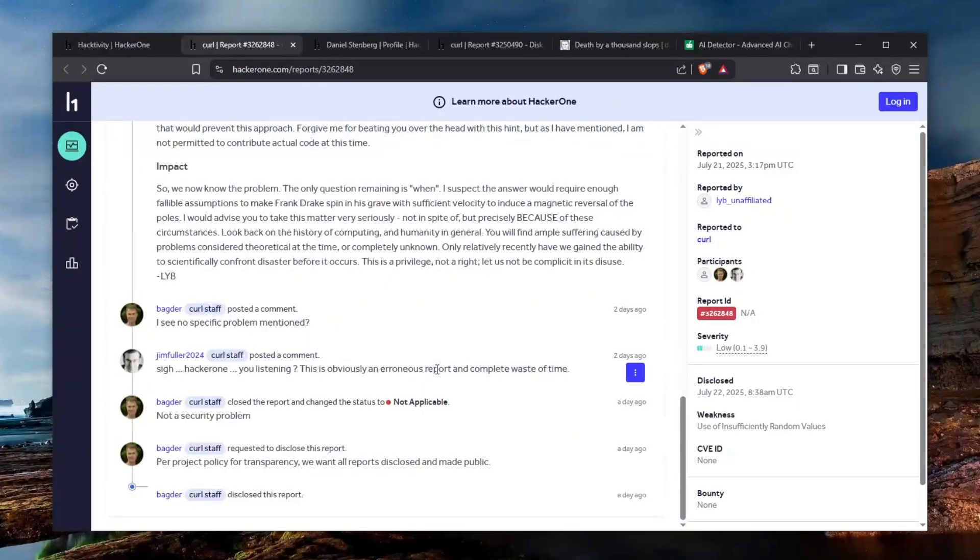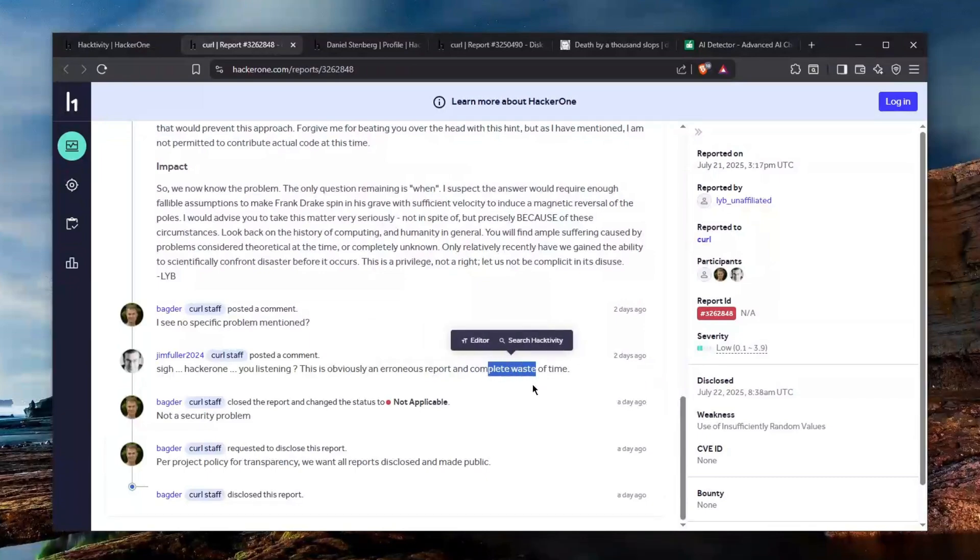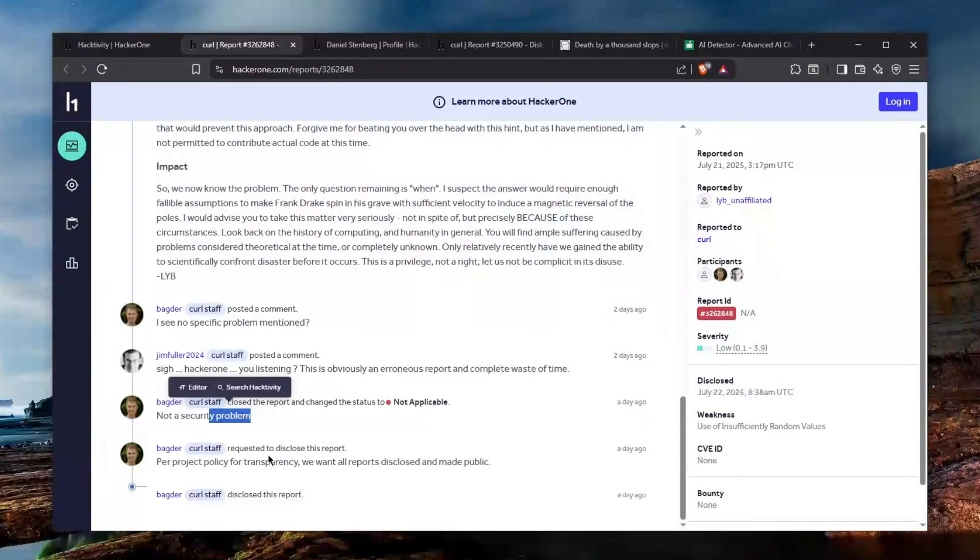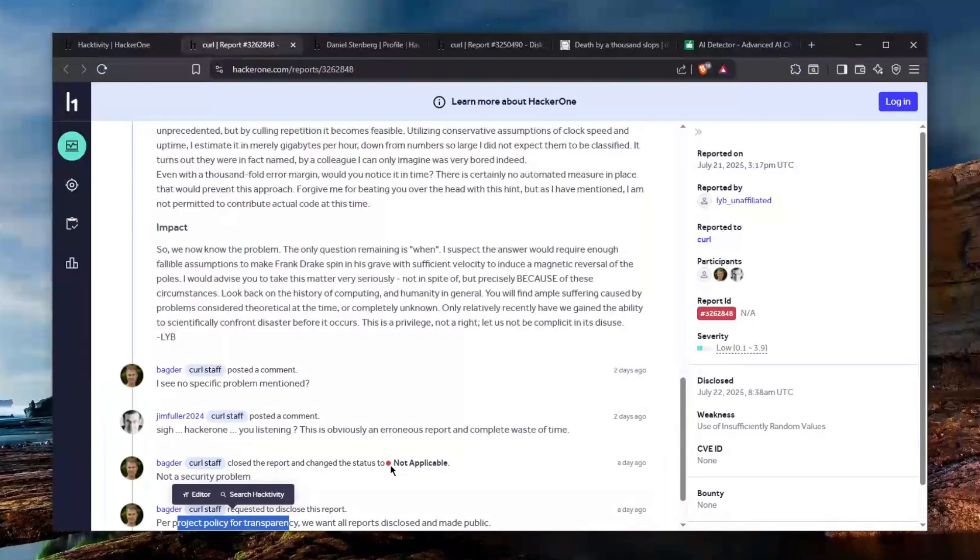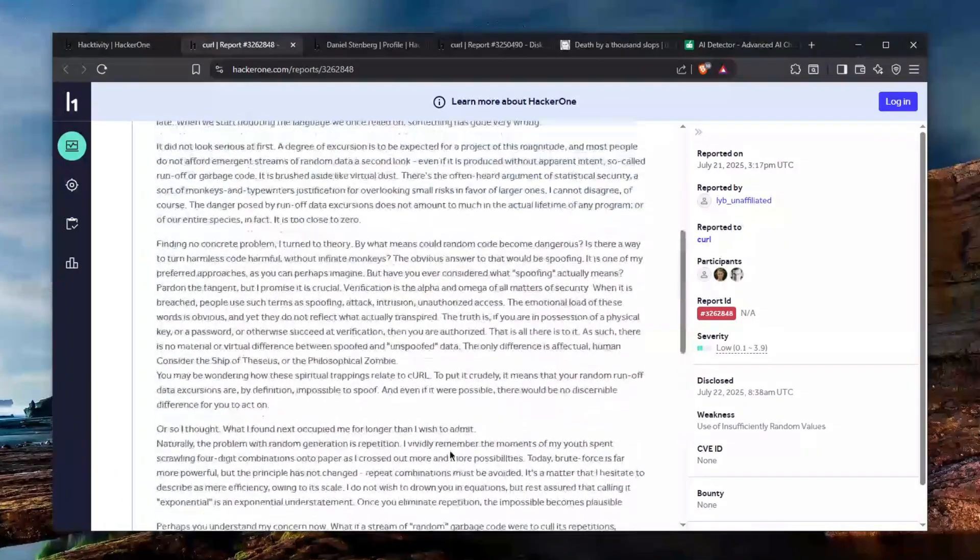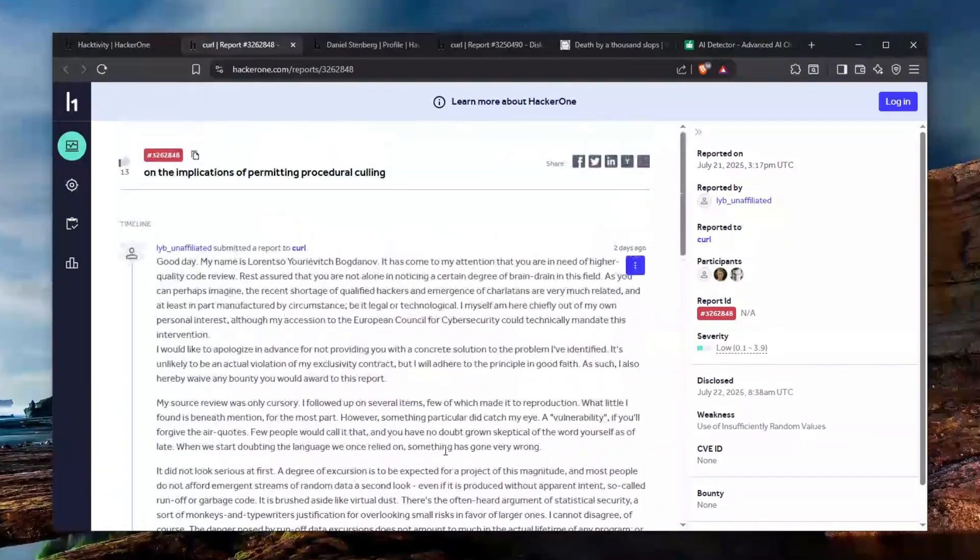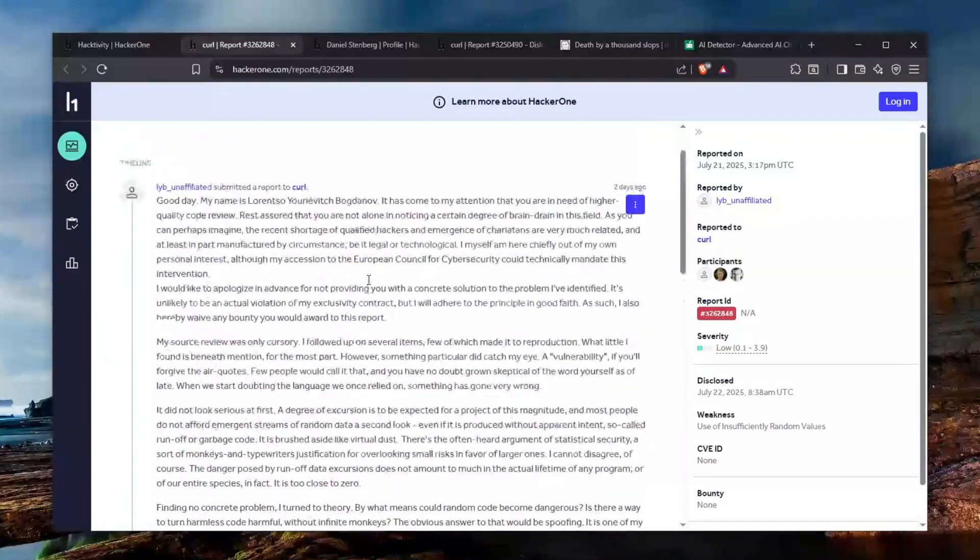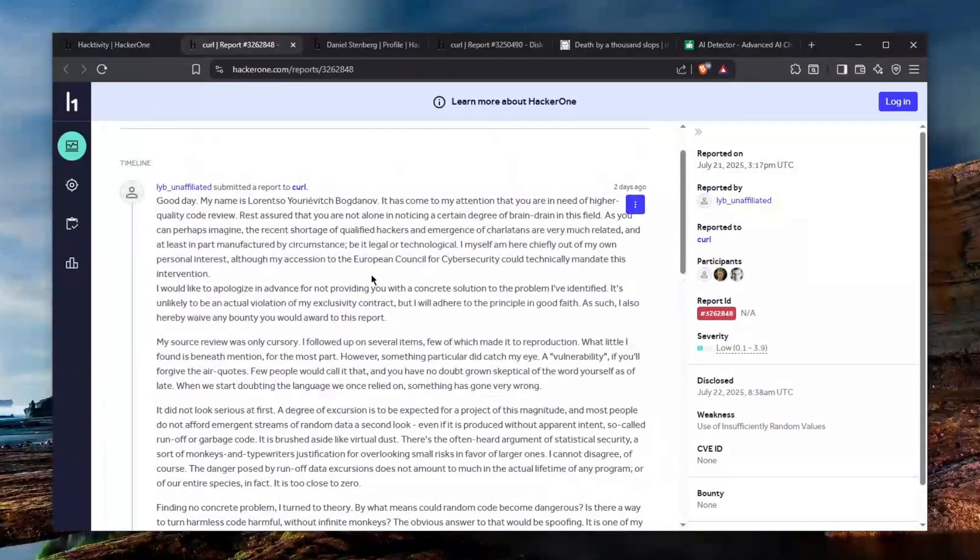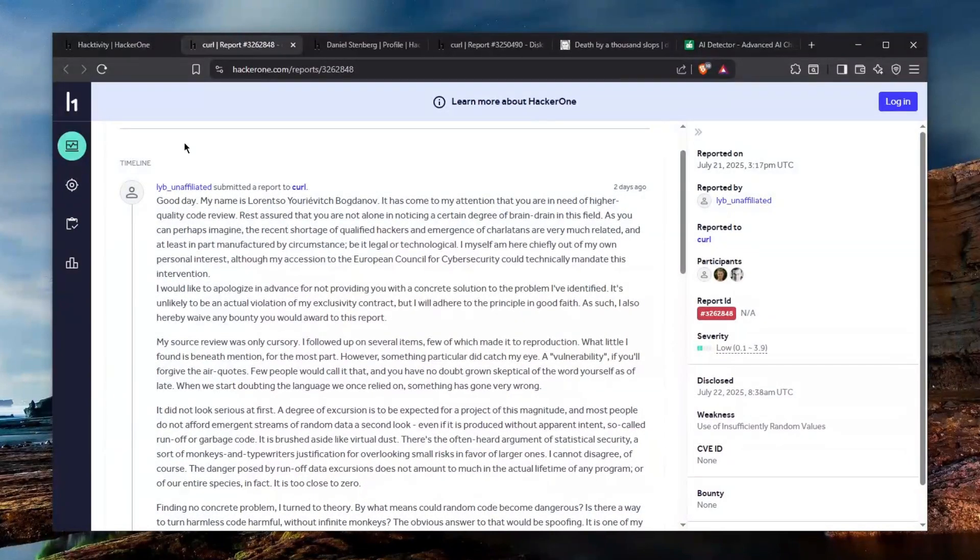As per our policy again they have to make it public. Honestly this one's probably going to have to be closed as spam. I don't know why they closed it as not applicable but sure whatever. So this just shows how stupid and how bad this curl situation really is because they just keep on coming.